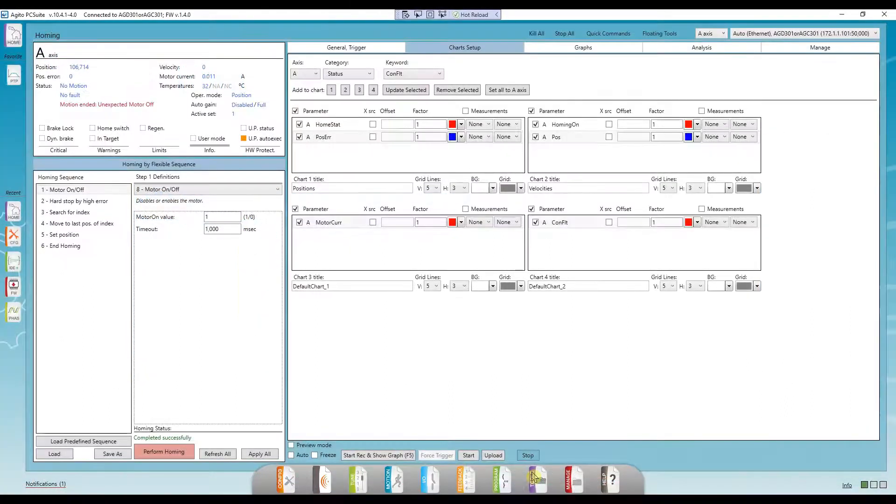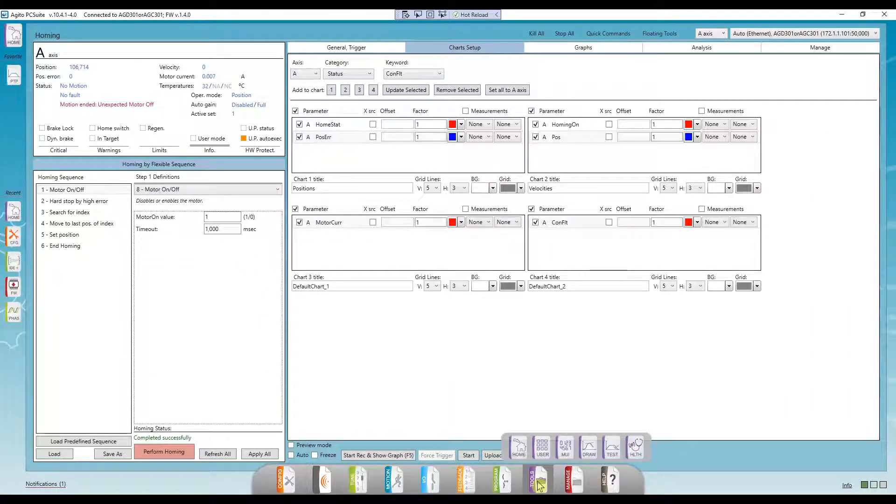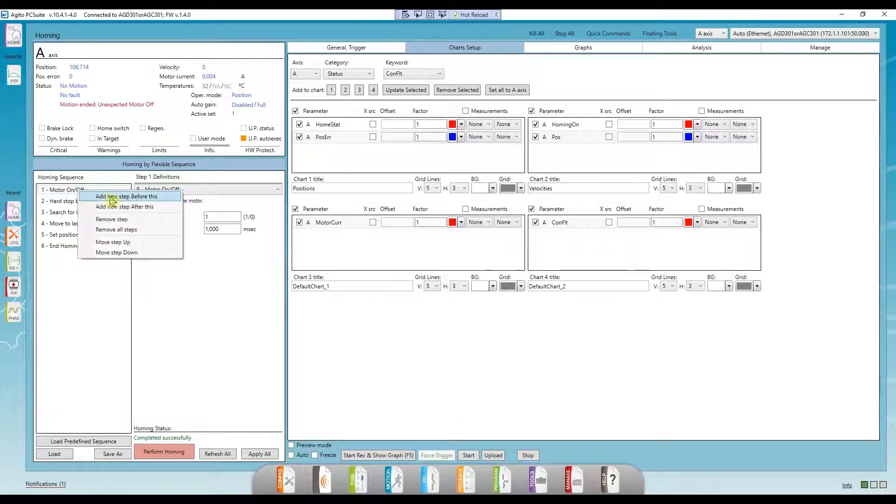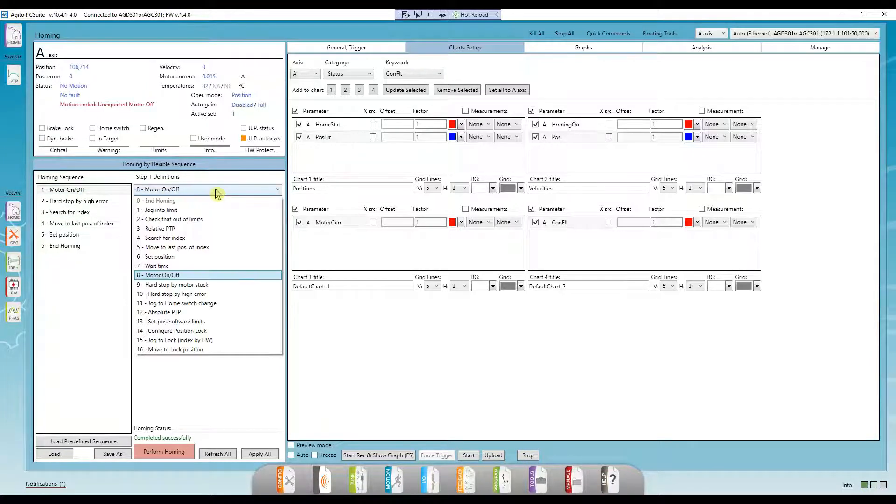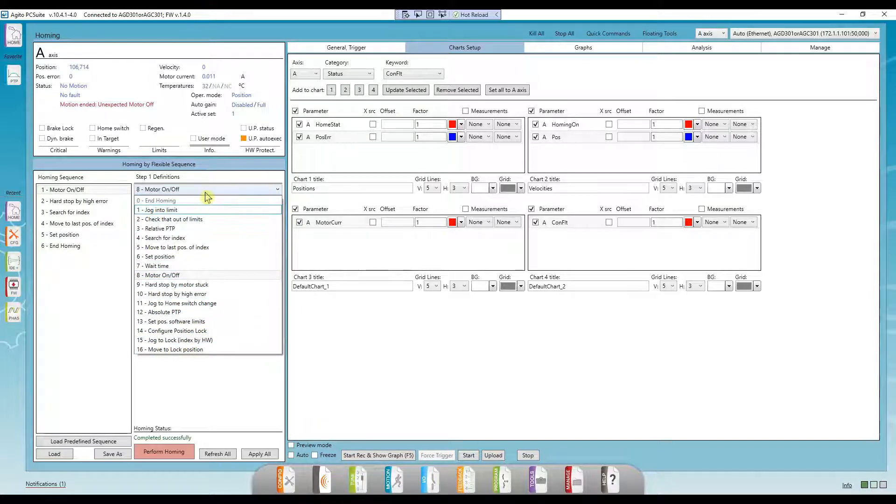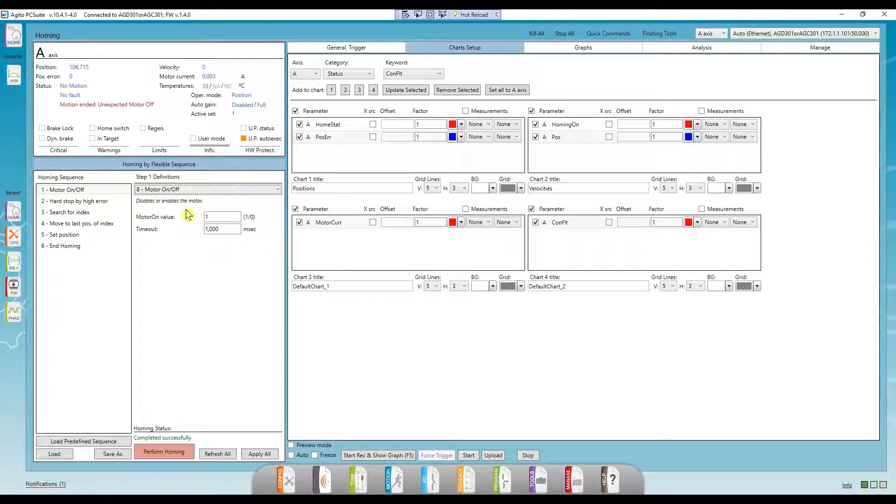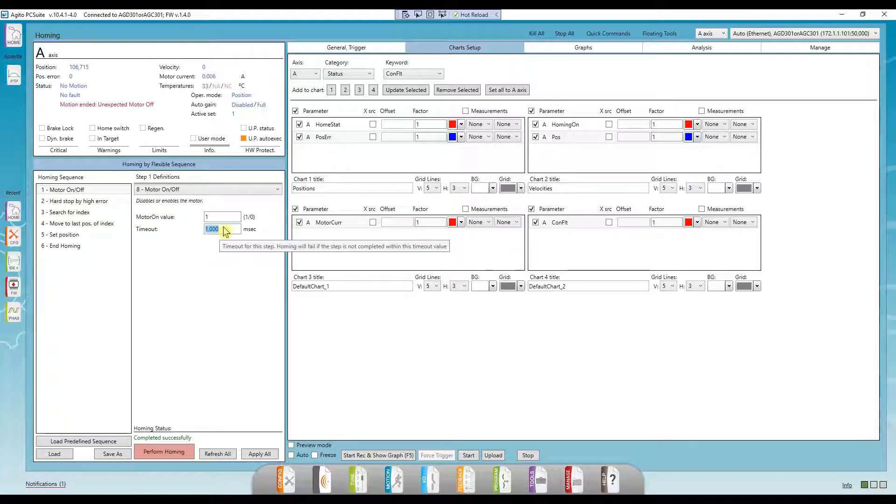Let's go over to PC Suite and go to the homing window. Editing of the homing sequence is done with a right click, and here are the possible homing sequence steps. Each step has its own parameters and a description at the top. There's also a timeout parameter for each step, which defines the maximum amount of time allowed for that specific step.